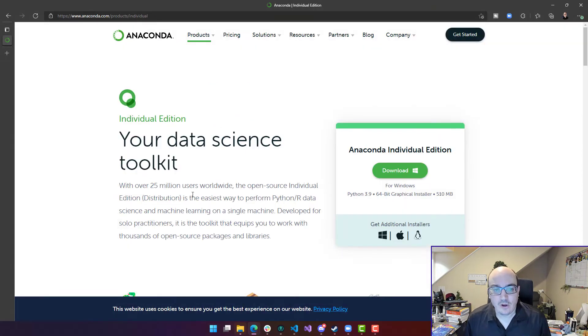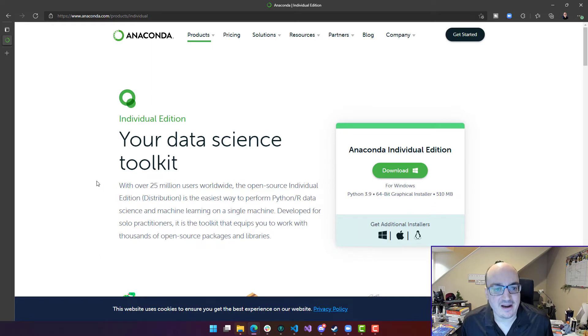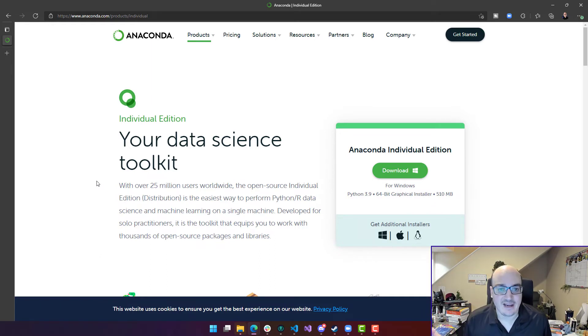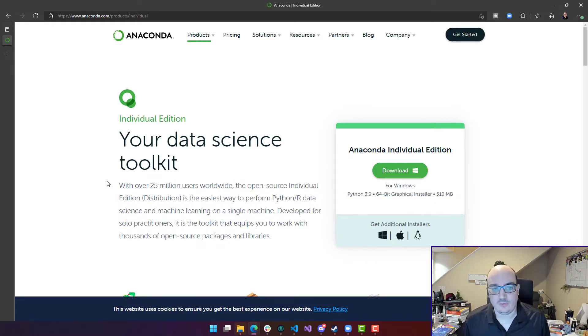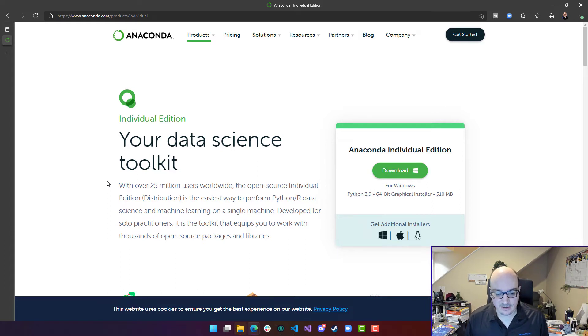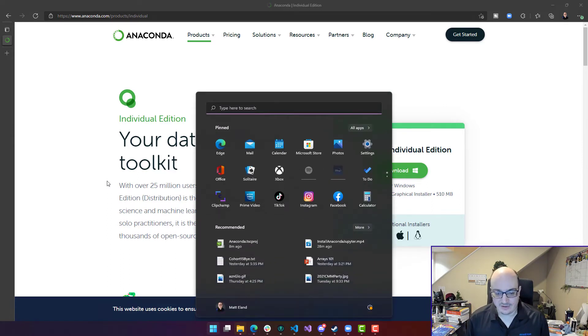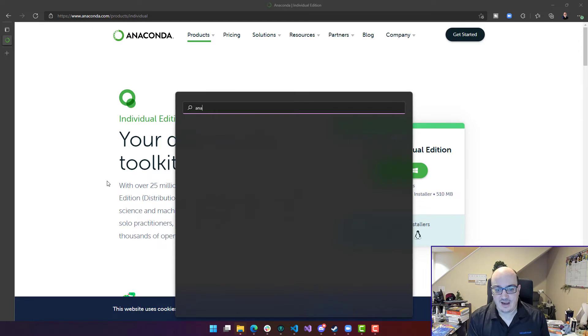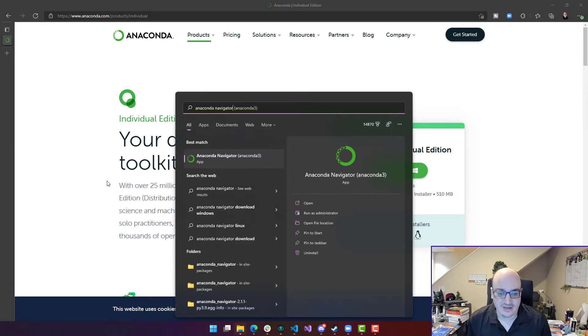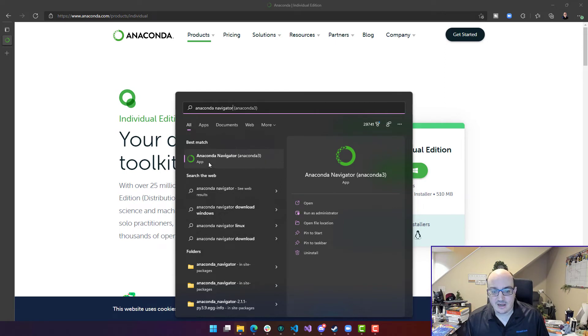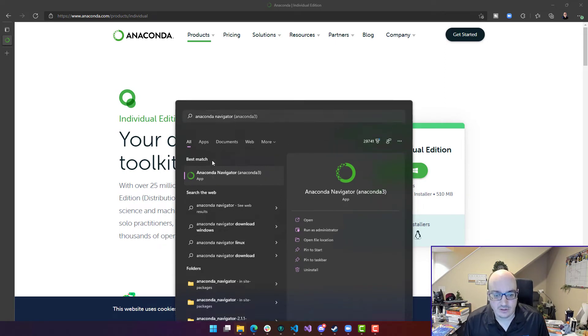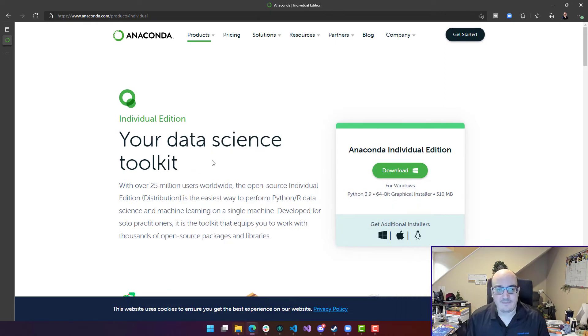So once that's finished downloading, you can find your Anaconda navigator by going out to either the start menu on Windows or the finder on macOS. I'm running Windows 11 here and I'm just going to type in anaconda navigator and once it catches up with me it's going to recommend it and I will choose to open that.